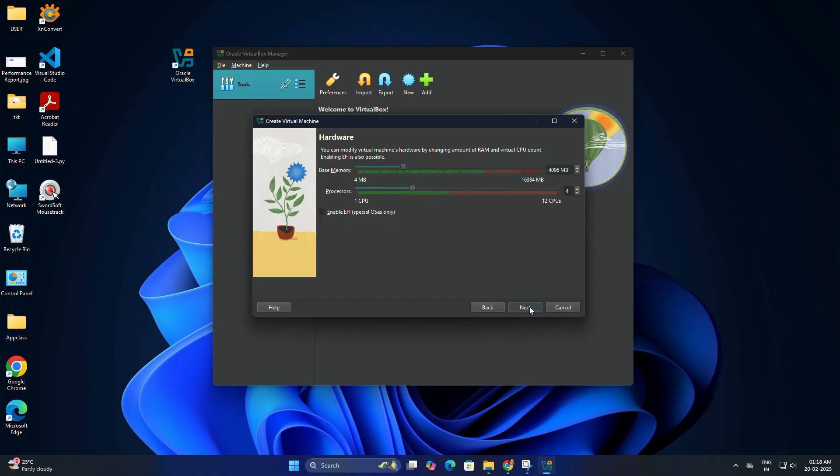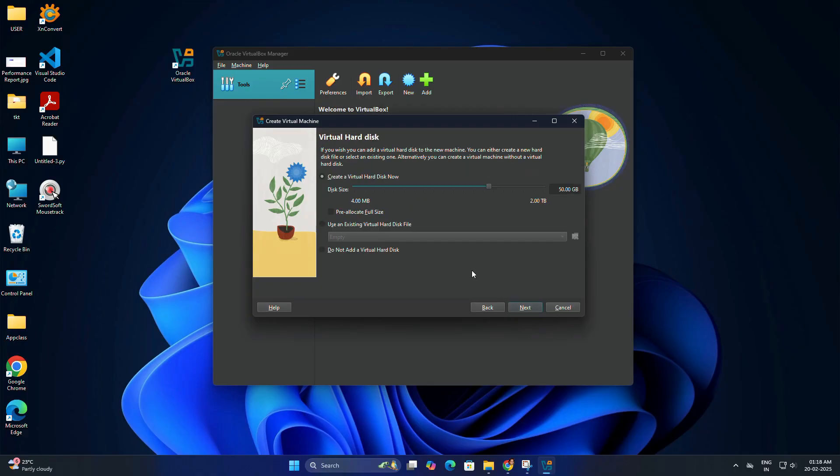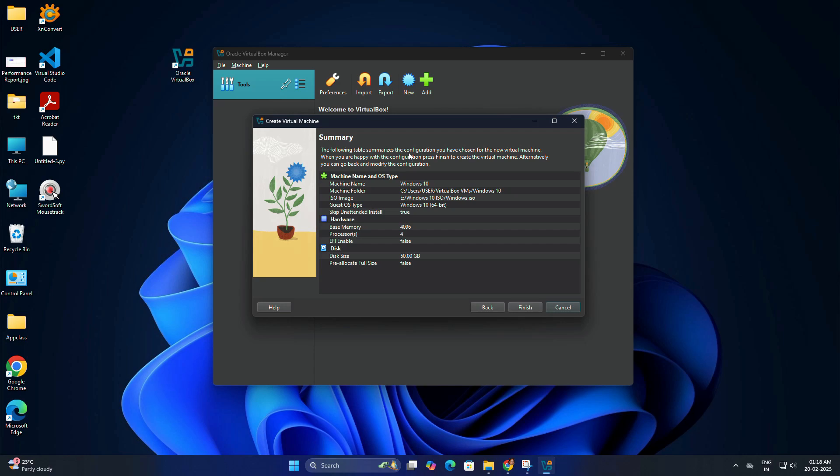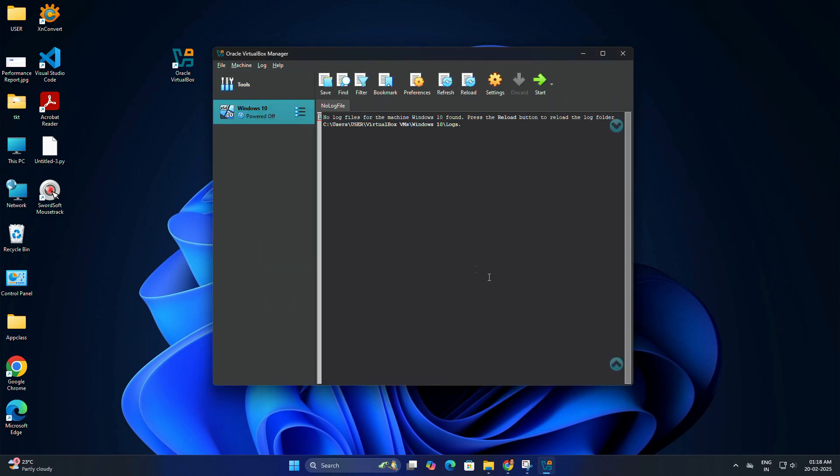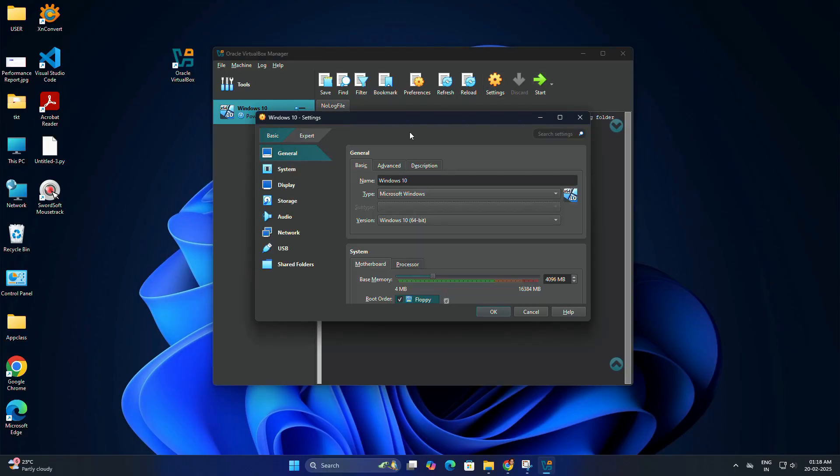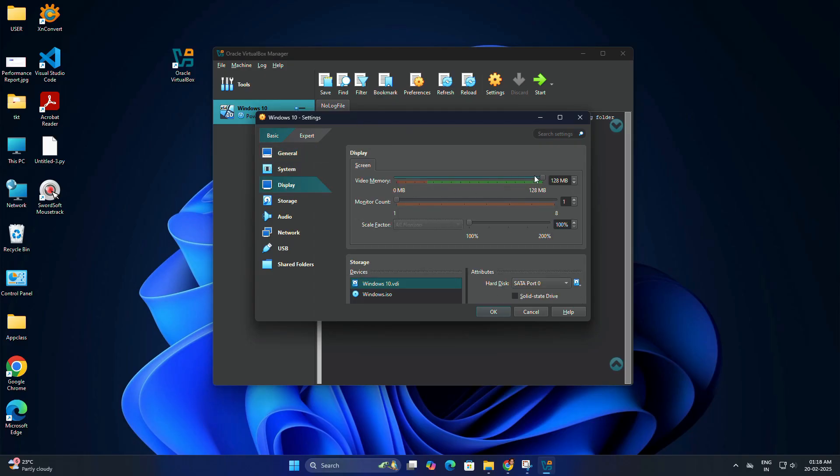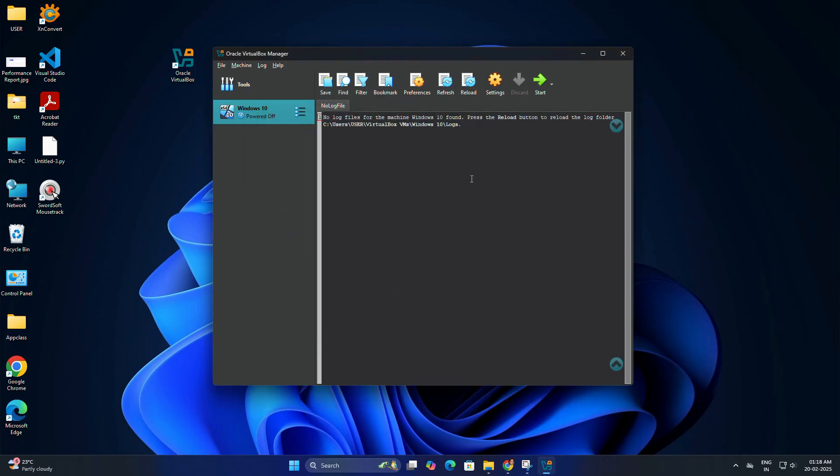Specify the amount of hard disk space the virtual machine can use. I'm going to make it 50 GB, then click next. Review the settings of your virtual machine. After that, click finish to create the VM. In the left pane you will see your Windows 10 ready. Before starting the VM, click on settings icon, and under display option, set the video memory to 128 MB.